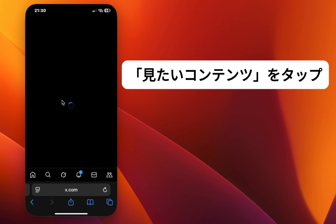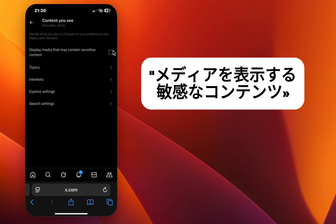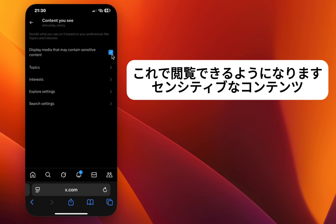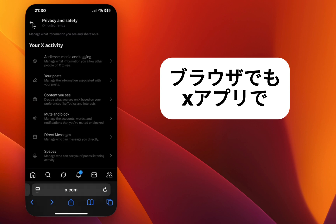Step 5. Enable the option that says 'Display media that may contain sensitive content.' Once enabled, you'll now be able to view sensitive content both in the browser and in the X app.